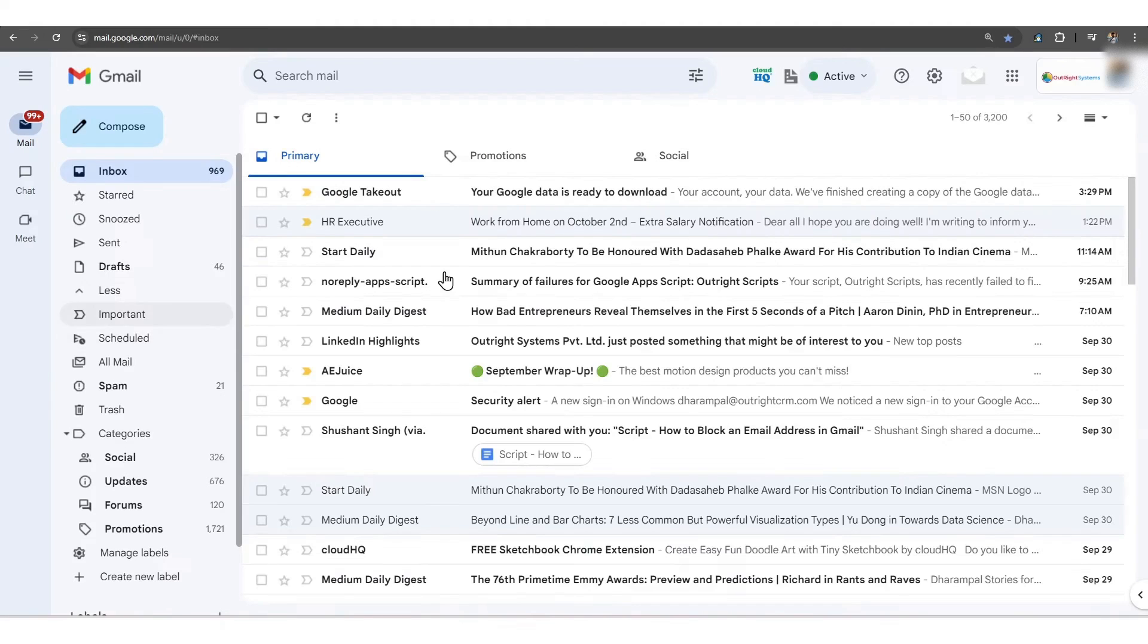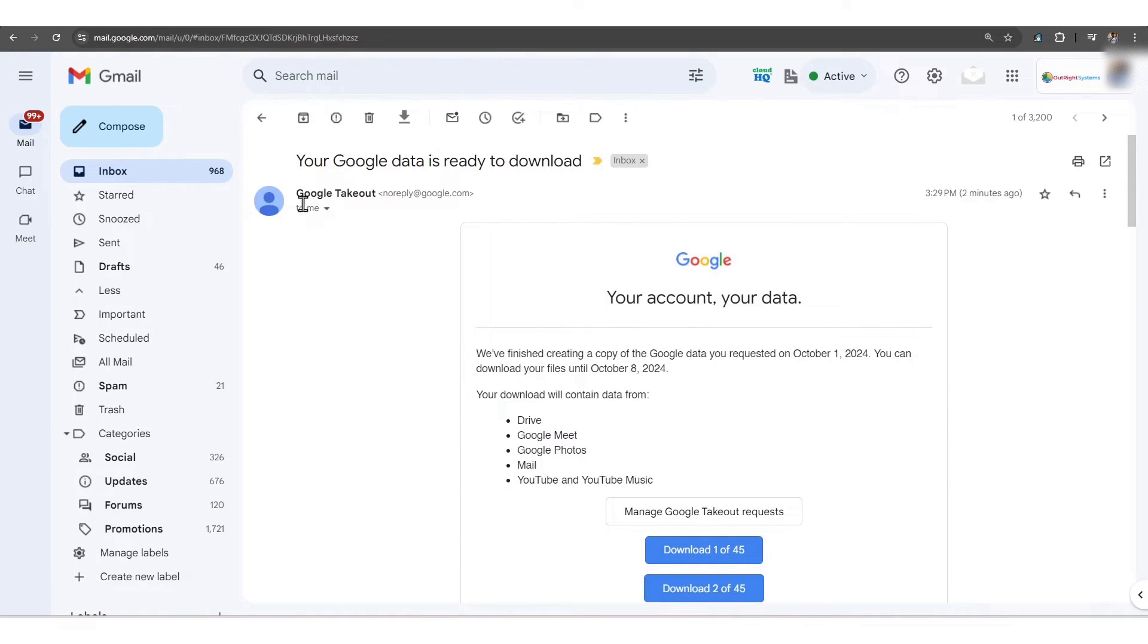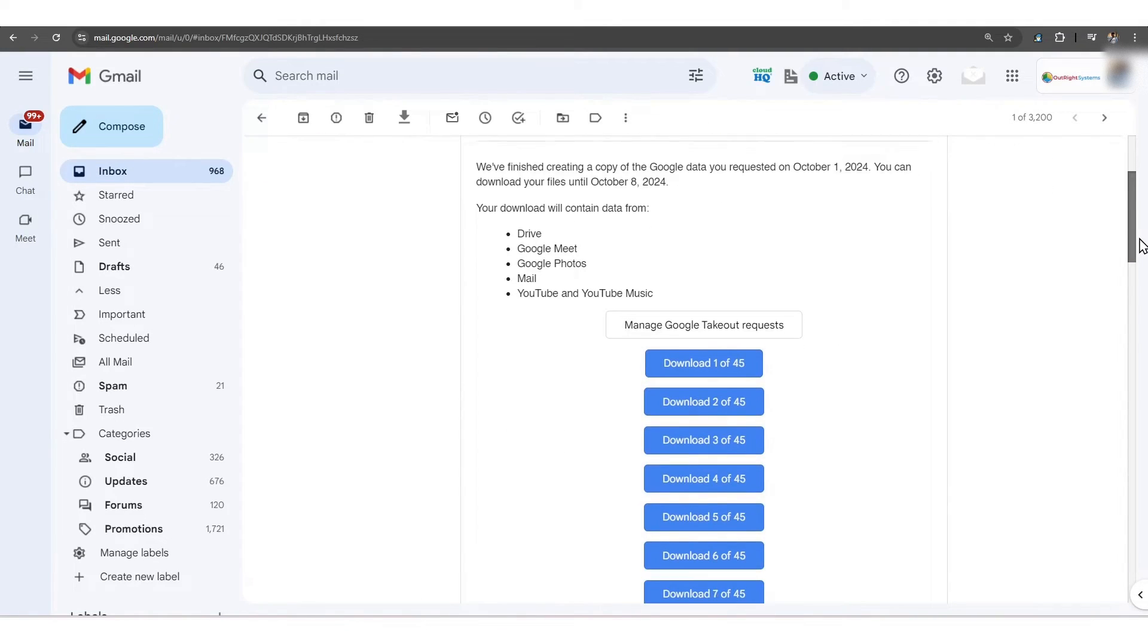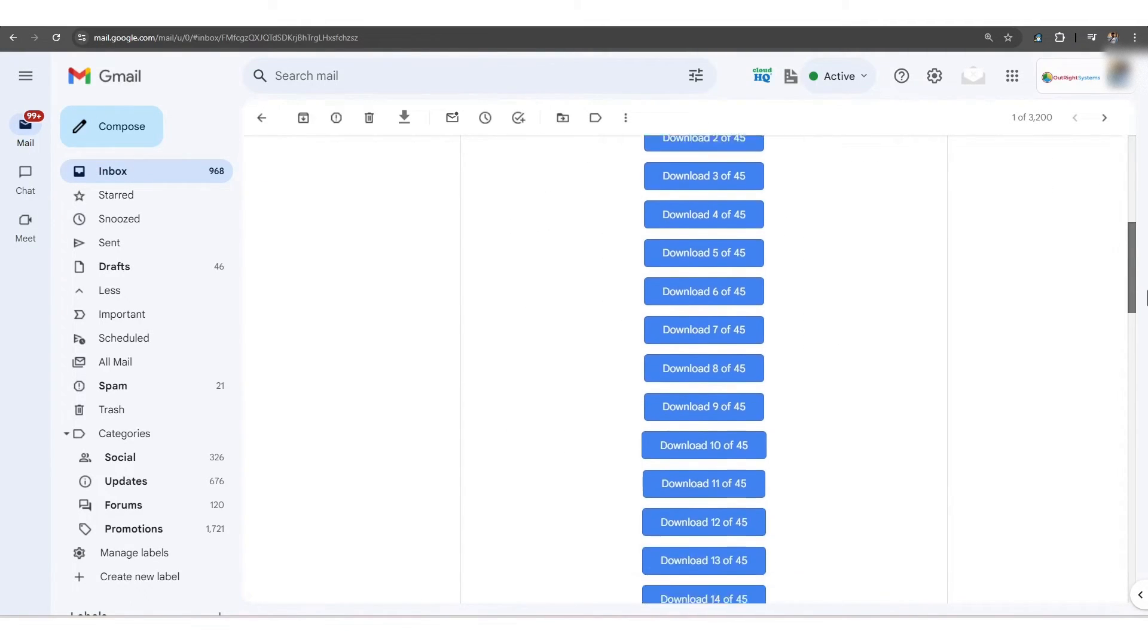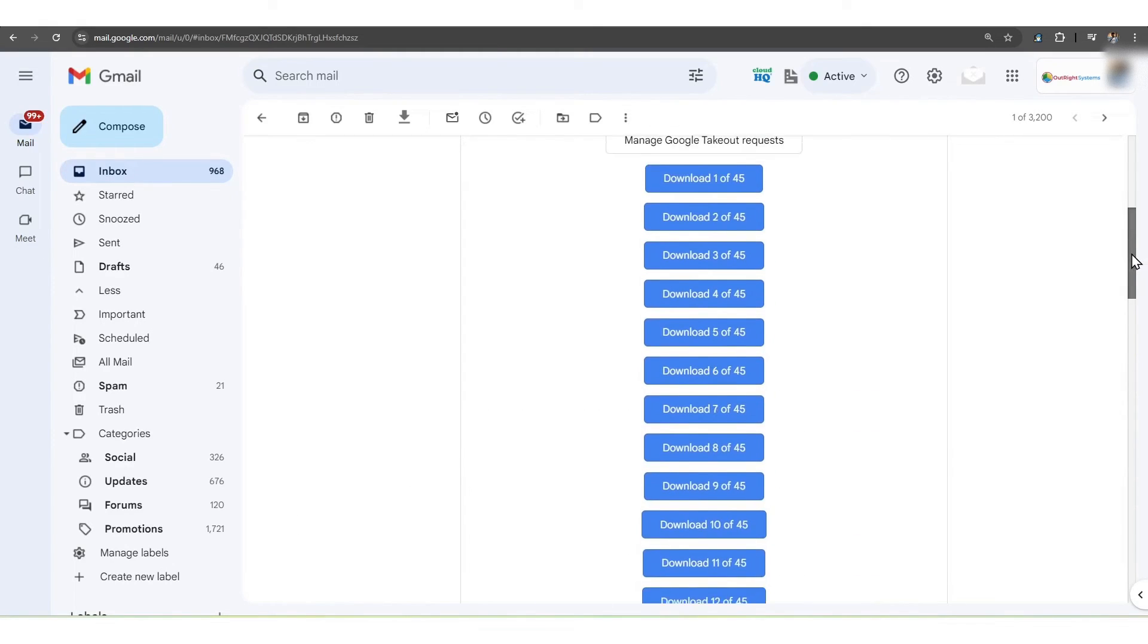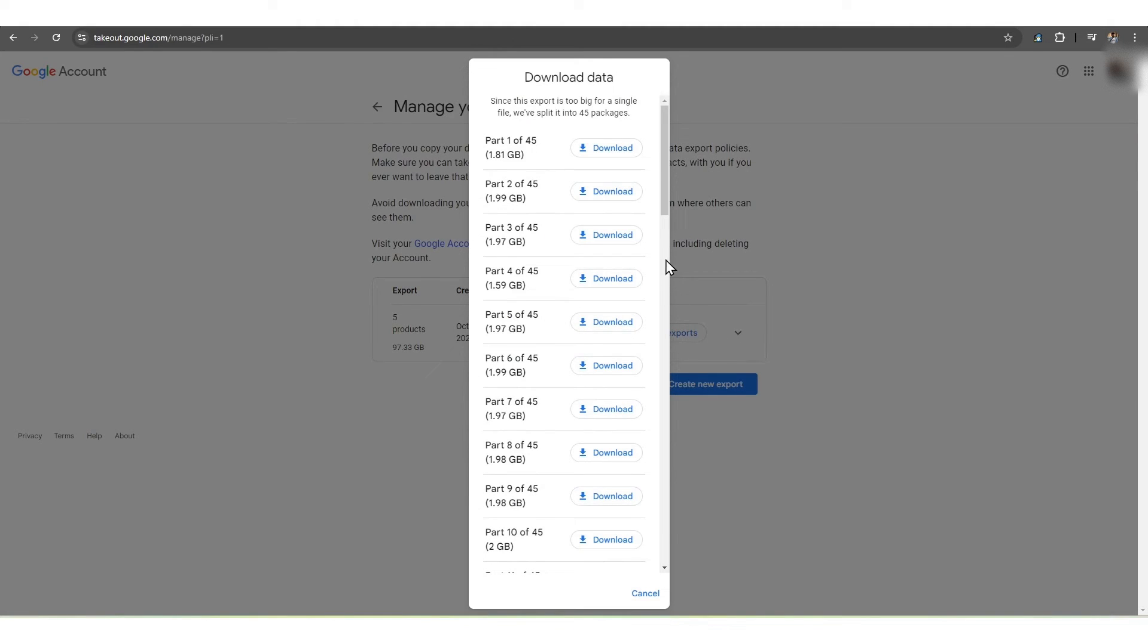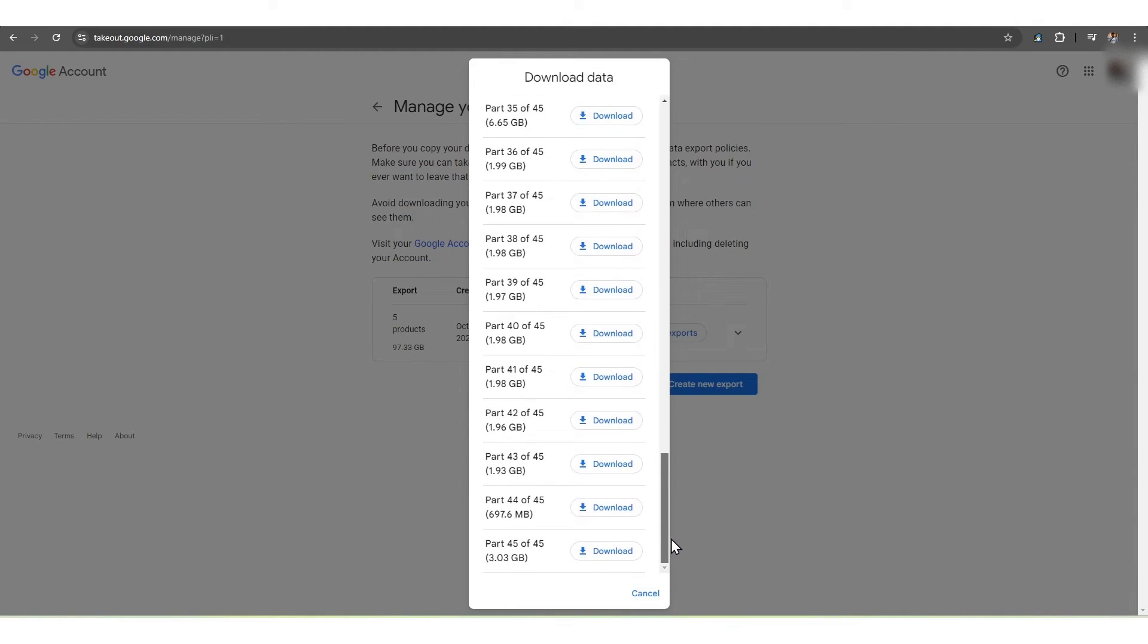After that, go to your Gmail and refresh the page. You will receive an email with the subject Google Takeout. When you open it, you'll see all the information, number of services, date, time, and options such as Manage Google Takeout Request and separate download options like Download 1 of 45, 2 of 45, till 45 of 45.